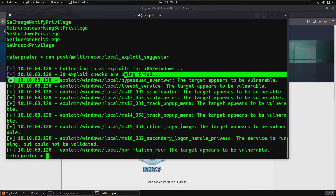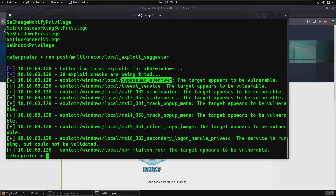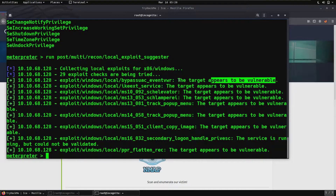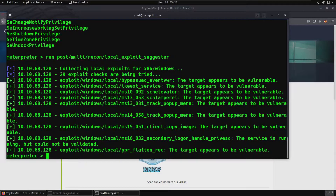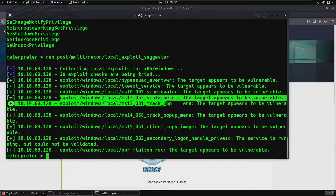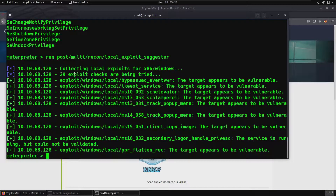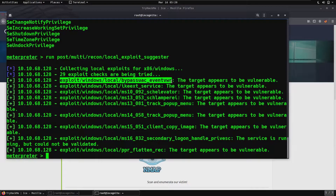The first exploit listed says bypass UAC event VWR, and it says the target appears to be vulnerable to this particular exploit. So we will use this one. You can check out the other exploits too if you want — just copy the exploit name, paste it on Google, and see what kind of PC is vulnerable. In this video, we are using the bypass UAC exploit.